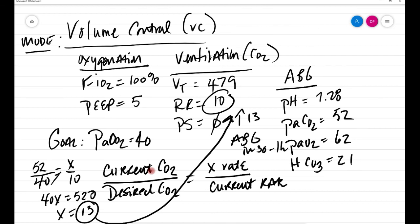So try it in the clinical setting. We'll review it one more time. All you have to do if you're trying to correct the CO2 is take the current CO2 divided by the desired CO2, cross multiply with the unknown x of the rate you want, and divide it by the current rate. And that should give you an x of the adjusted CO2. All right guys, hope that's helpful.